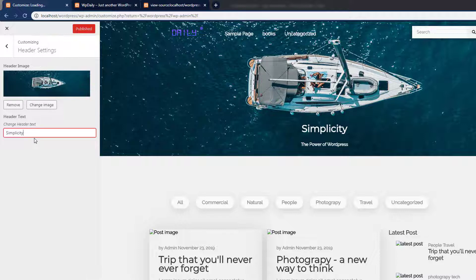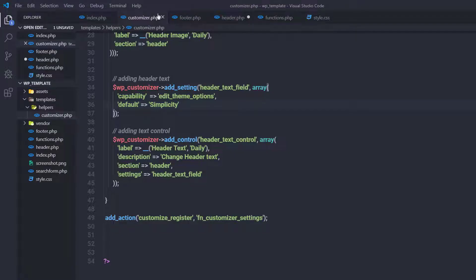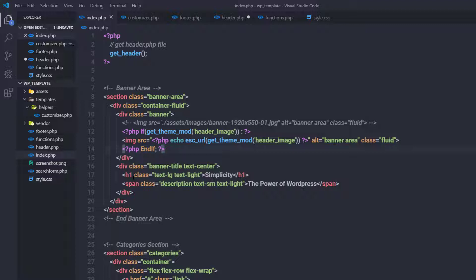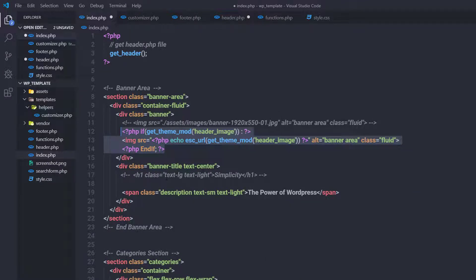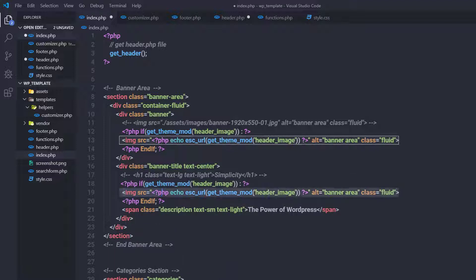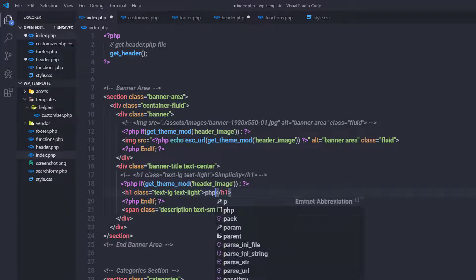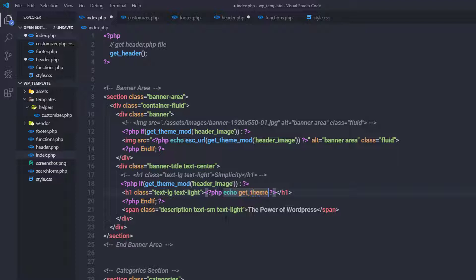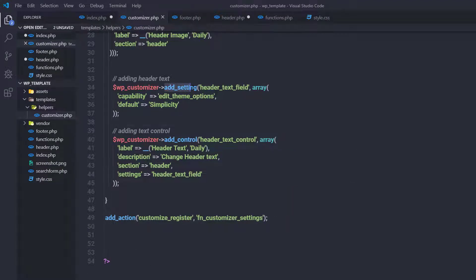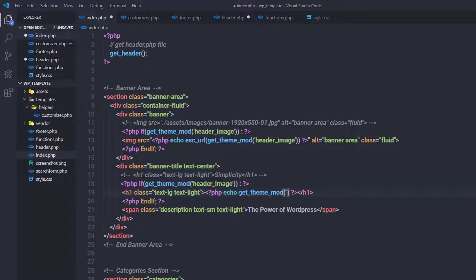Now I want changes to the input text box to update the title. I'll go back to index.php and remove the hardcoded h1 heading tag. I'll copy the existing if statement, paste it below, remove the image tag, and add an h1 heading tag instead. Inside it, I'll use PHP and say 'echo get_theme_mod', passing 'header_text_field' as the parameter. Don't forget to update the if statement condition with that same parameter.